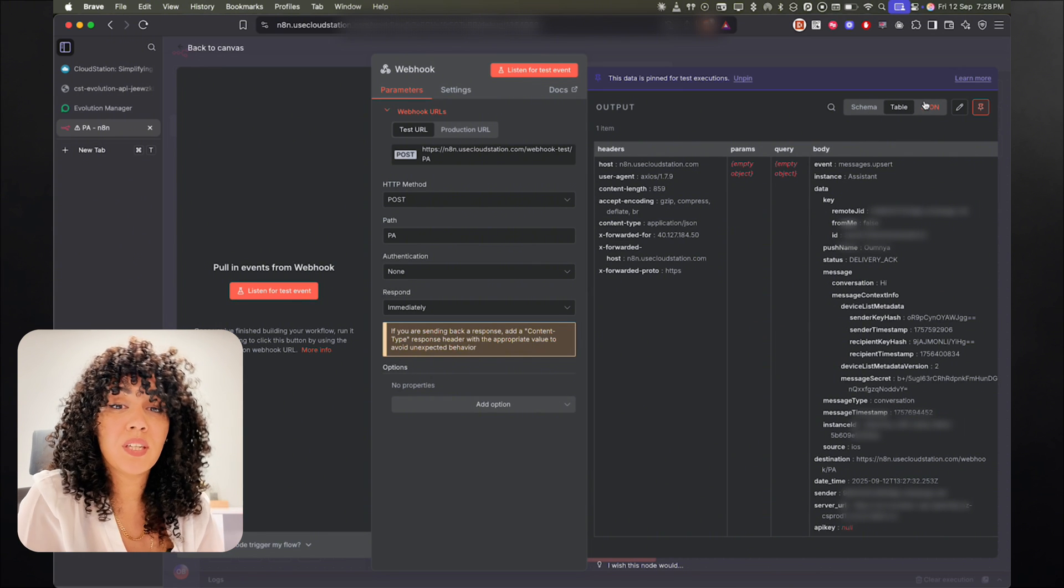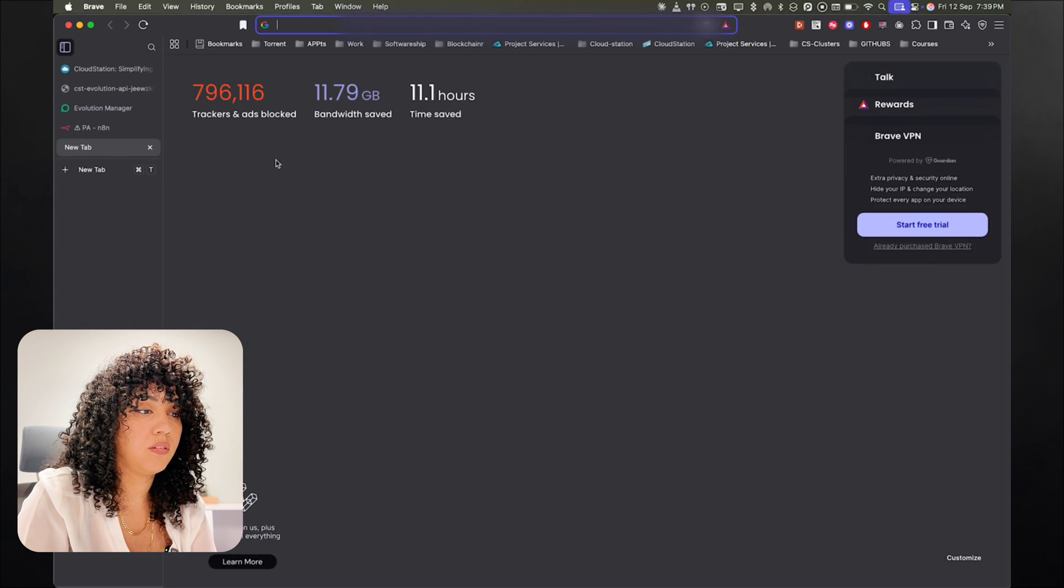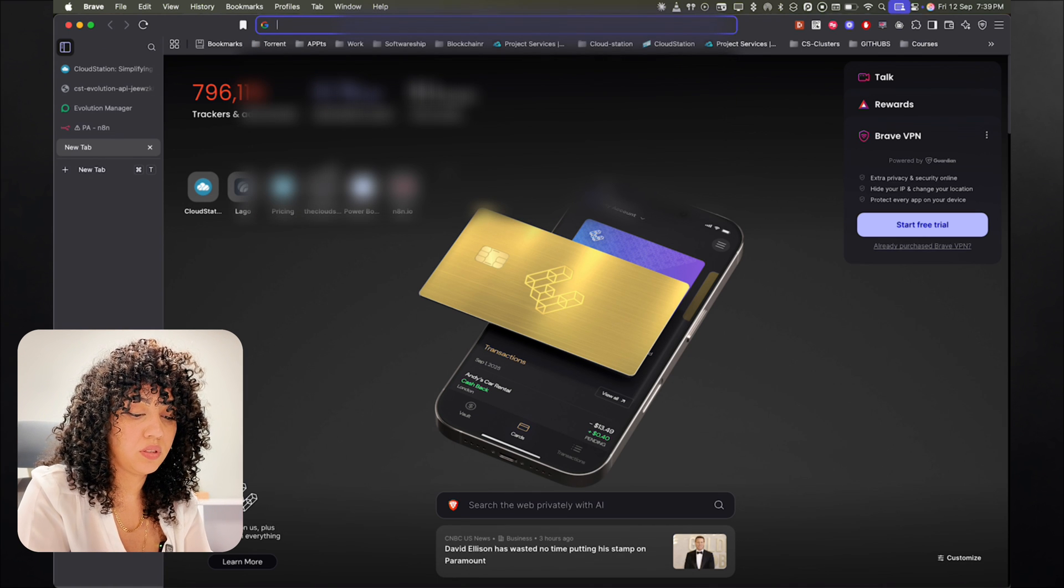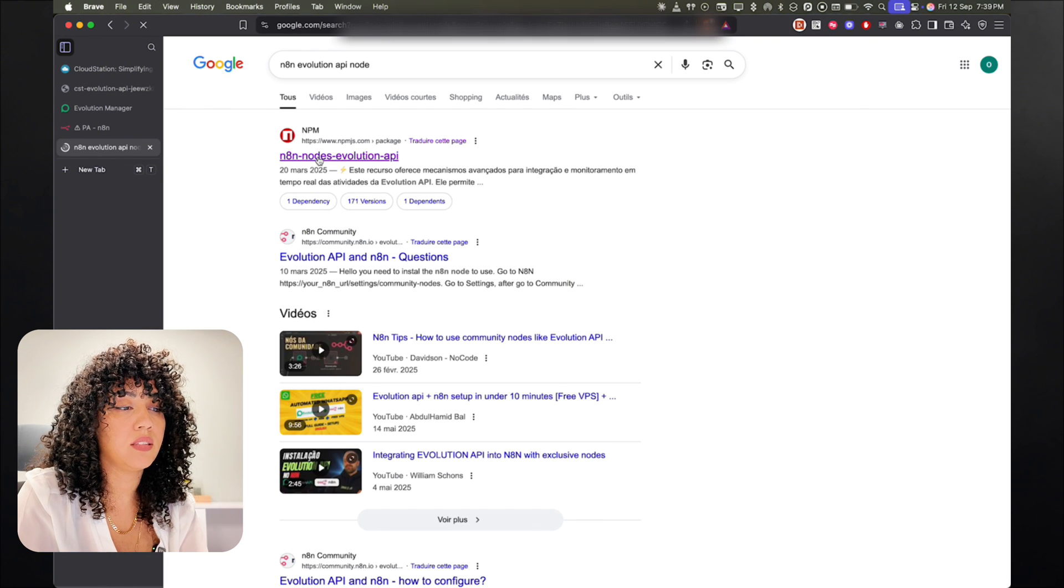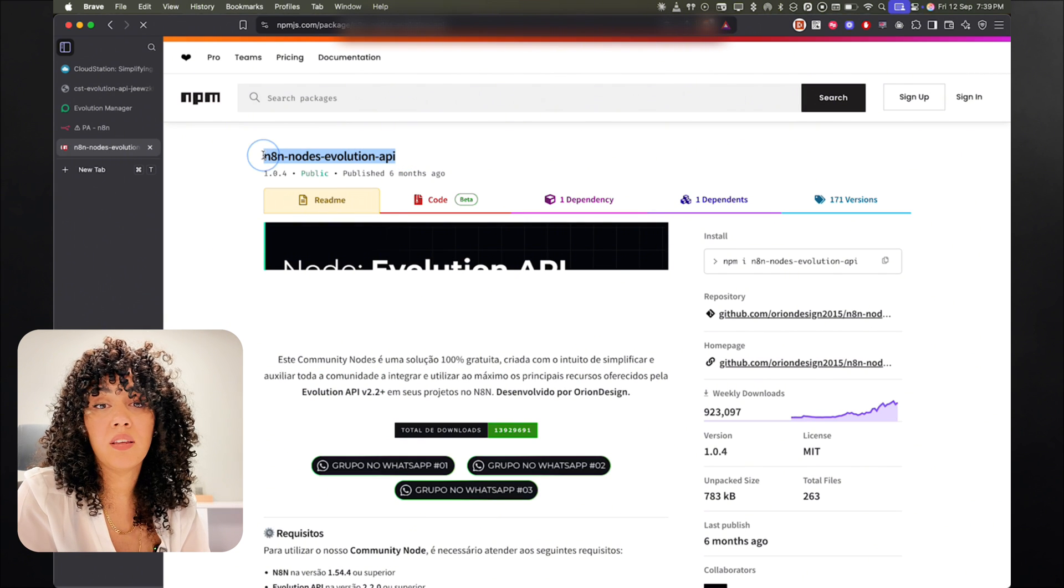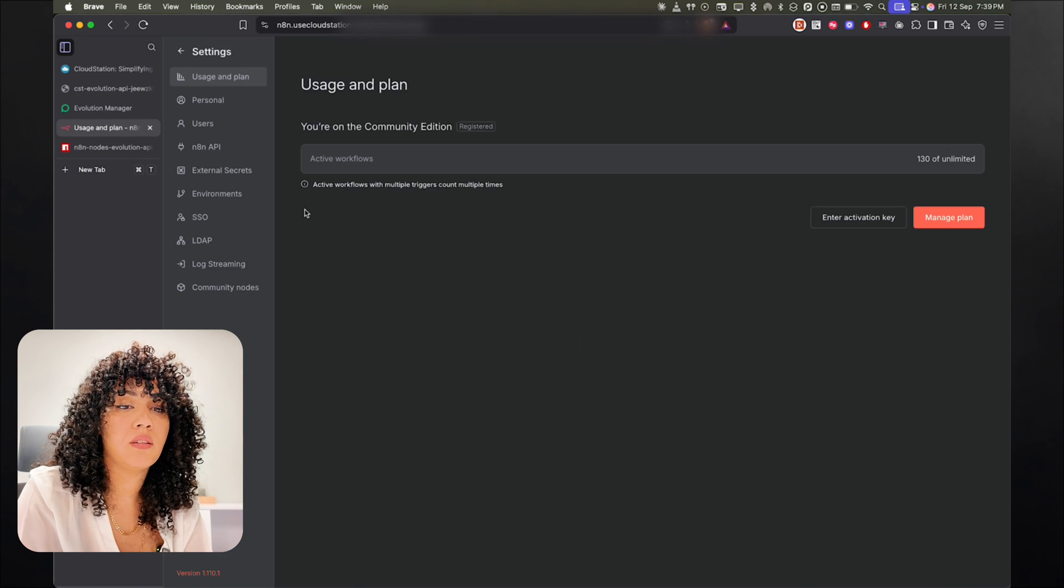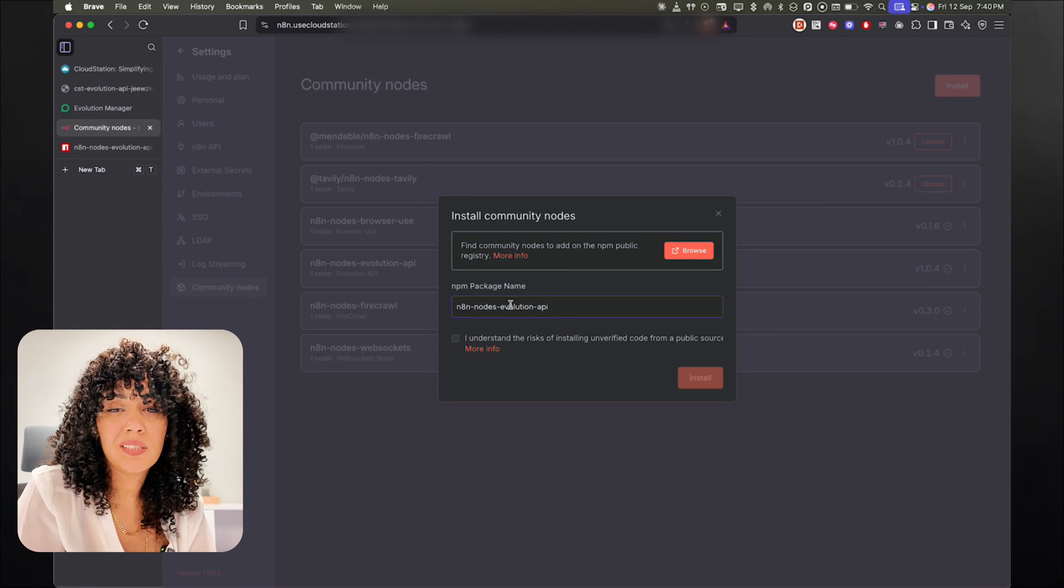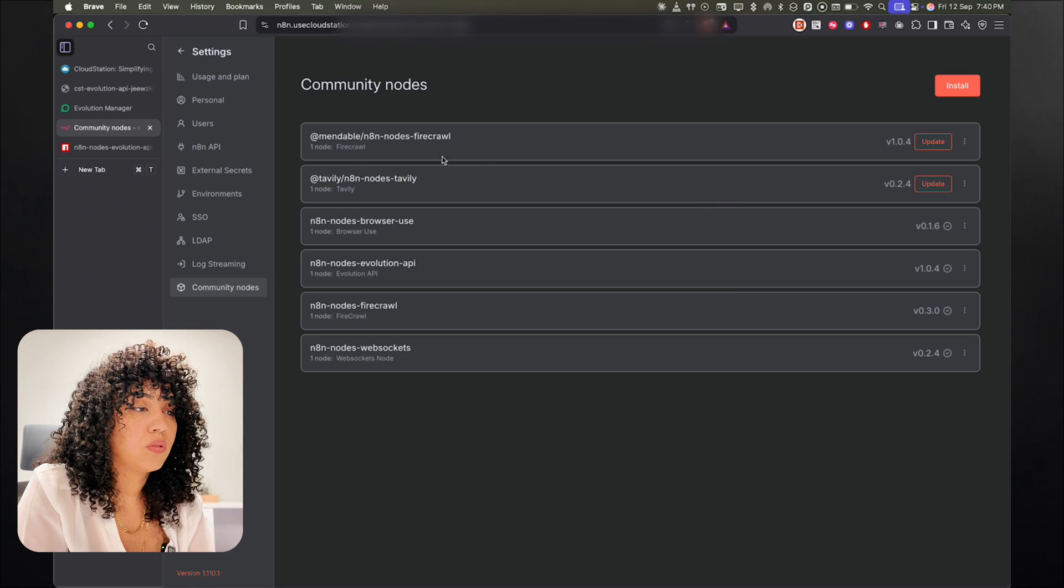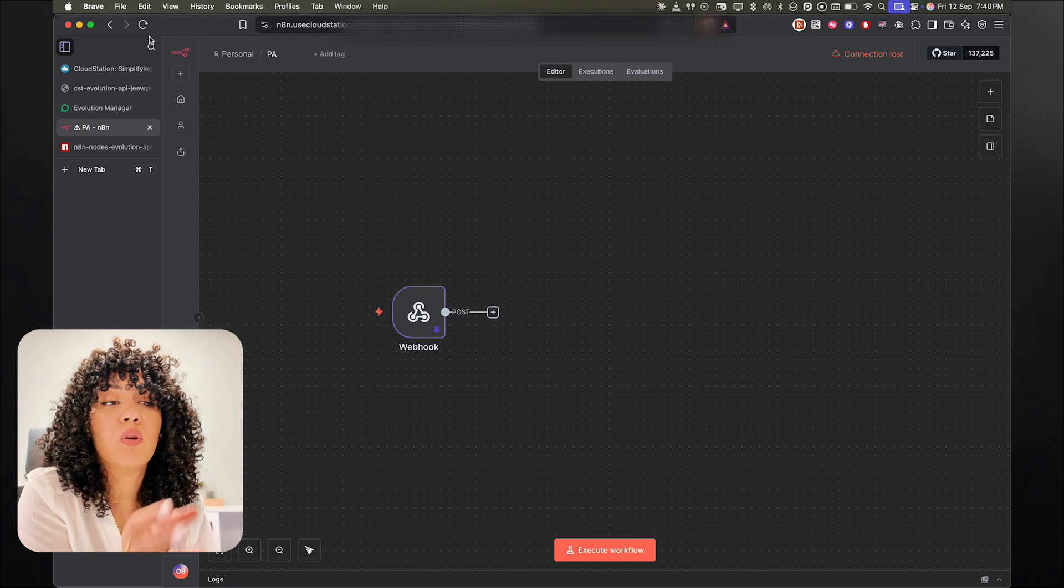So for that, we're going to be using the Evolution API node. So I'm just going to go back, go and find it in NPM. So just Google n8n Evolution API node. And it's the first link. So it's the n8n node evolution API. I'm going to copy it. And then I'm going to go to my n8n instance and go to settings. And in community node, you're going to come and click on install. And you can paste the package here. So I already have it installed, so it's not going to work because it's already installed. But you get the point.